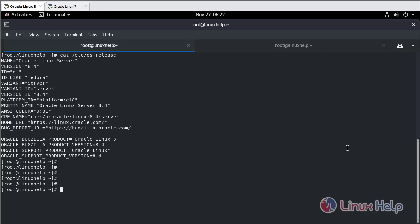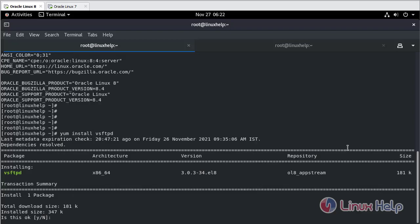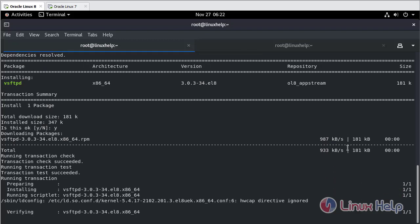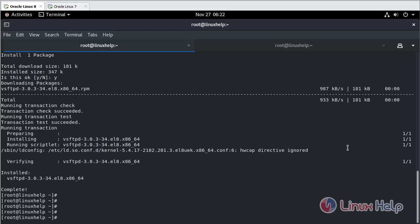Now we need to install the VSFTPD packages. Installation completed.